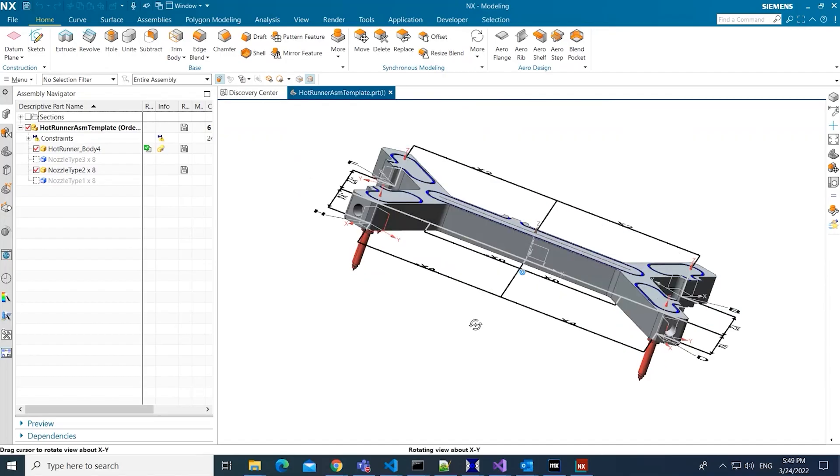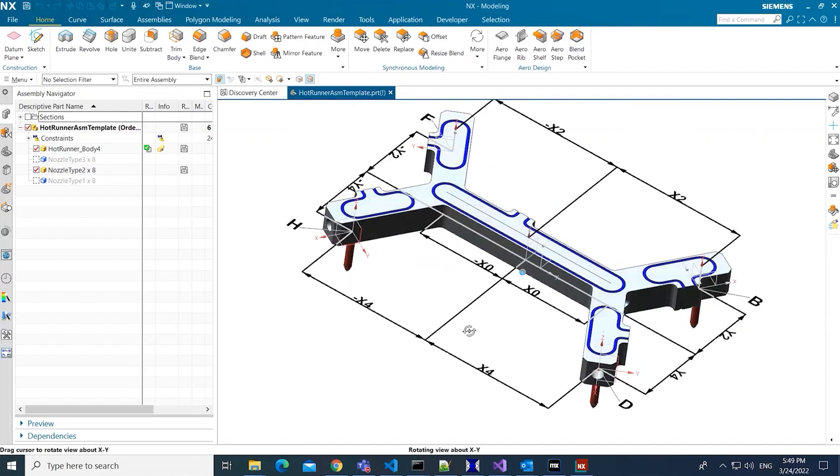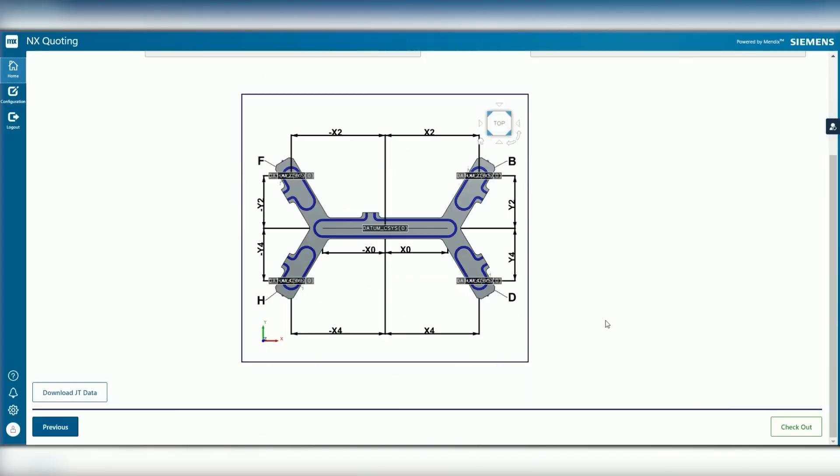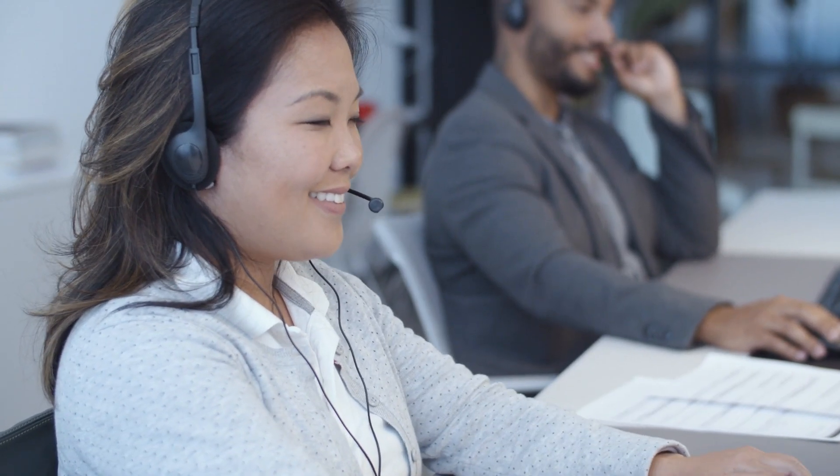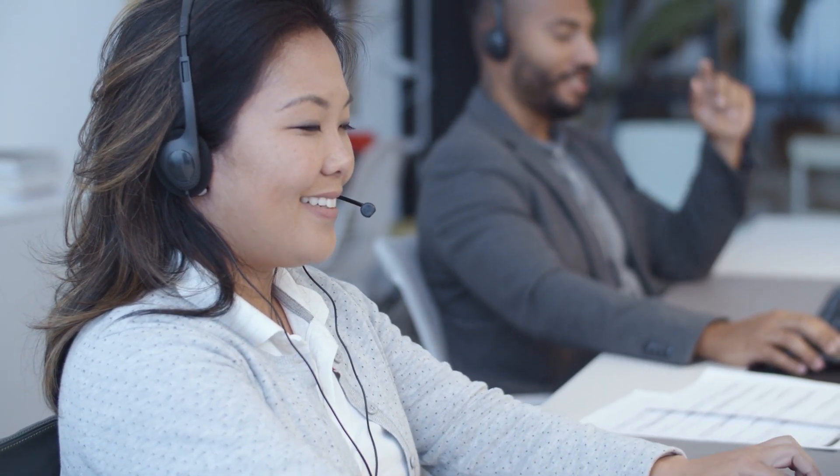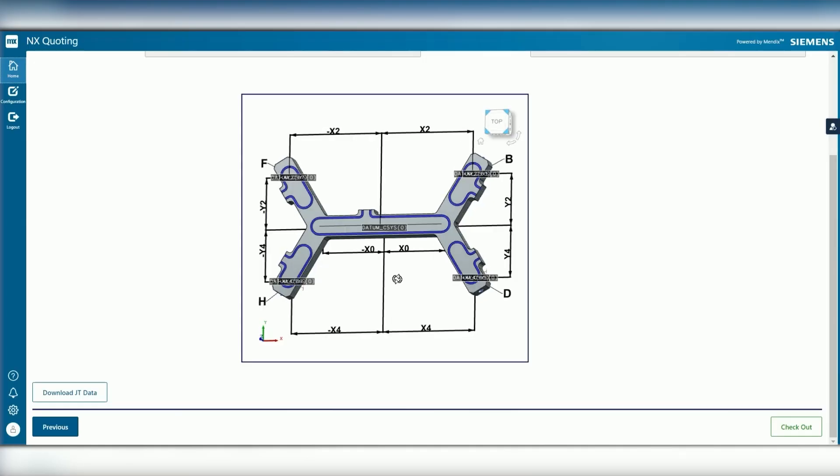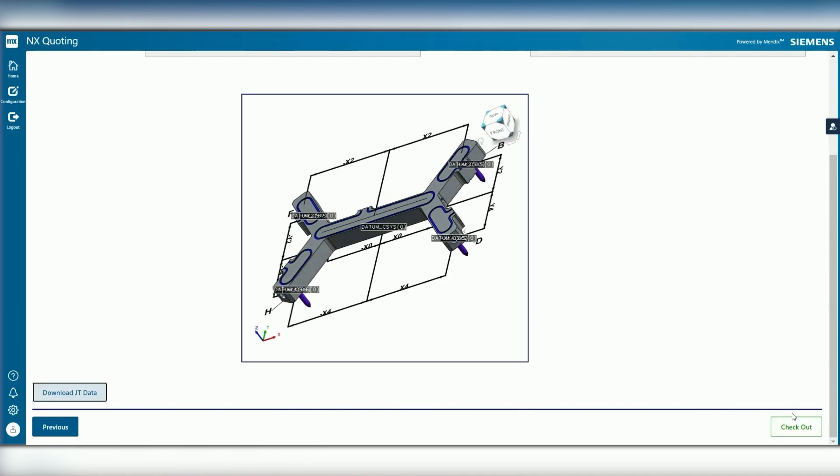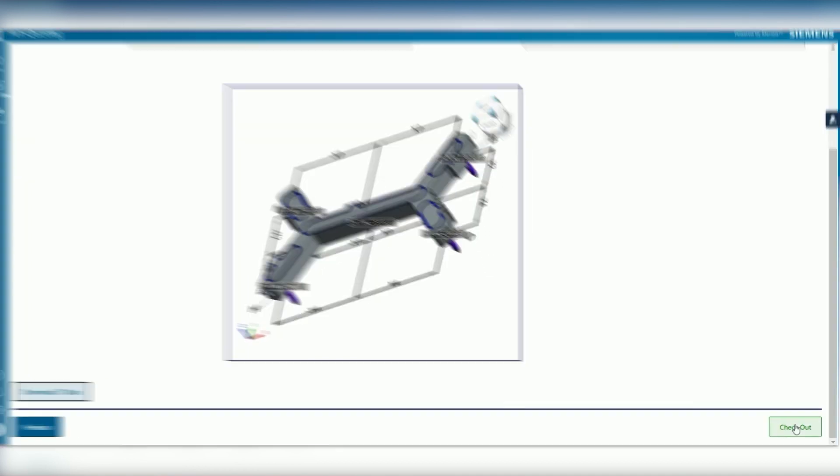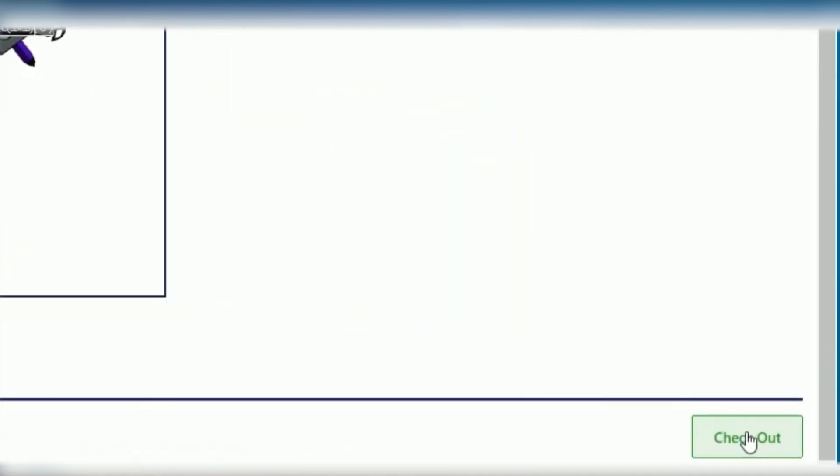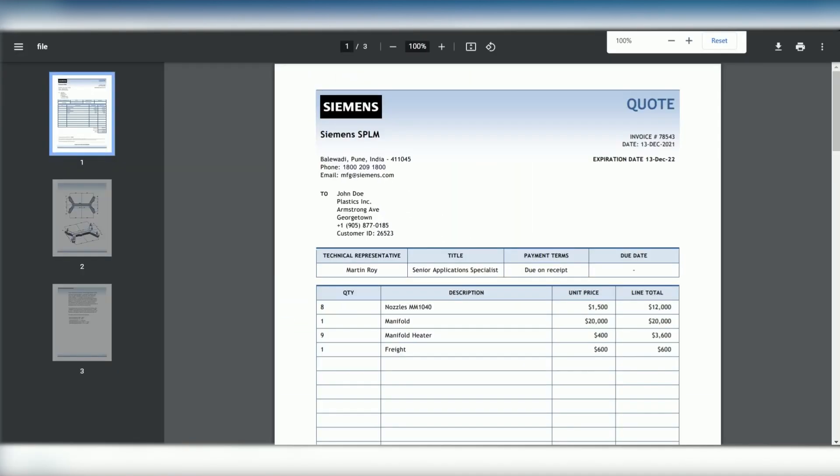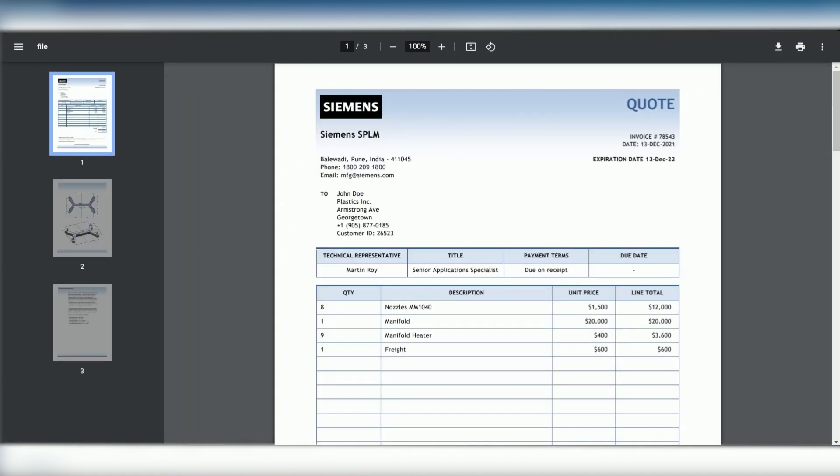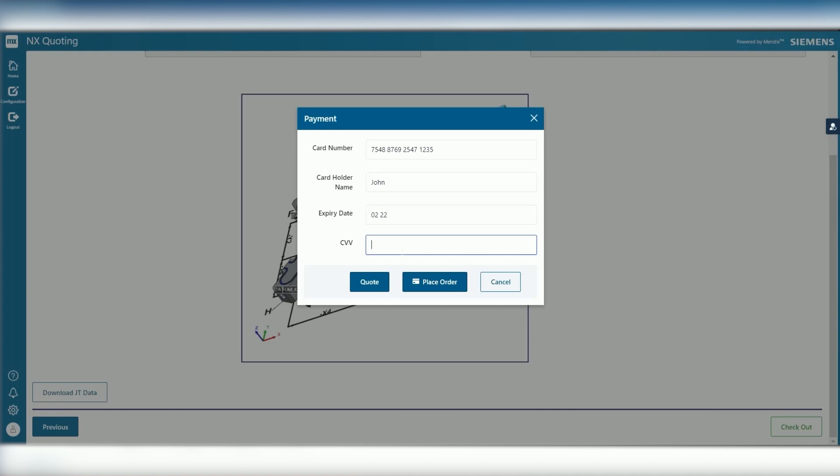This further minimizes manual intervention, reducing design iterations and speeding up the sales engagement. Once completed, you can automatically generate a customer quote with a cost breakdown pulled from another business system such as SAP or any other enterprise quoting system.